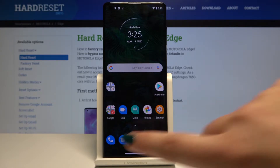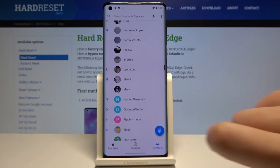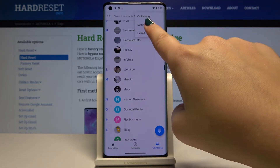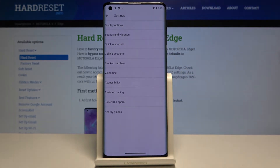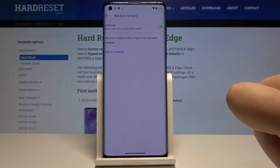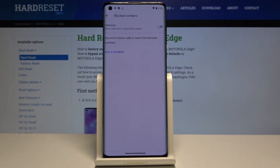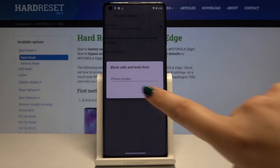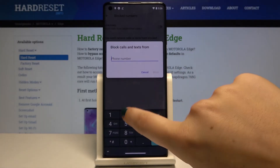Let's begin with the first one. Open the dialer and tap the three dots icon, then go to Settings and click on Blocked Numbers. Here you've got two options: you can either block all unknown calls and unknown numbers, or simply add a number manually.